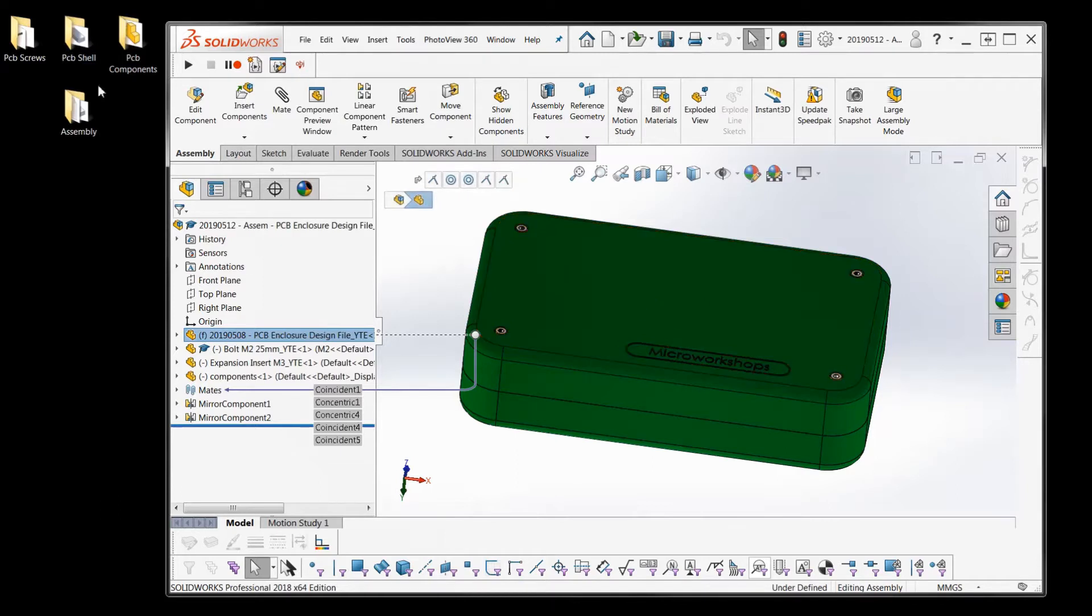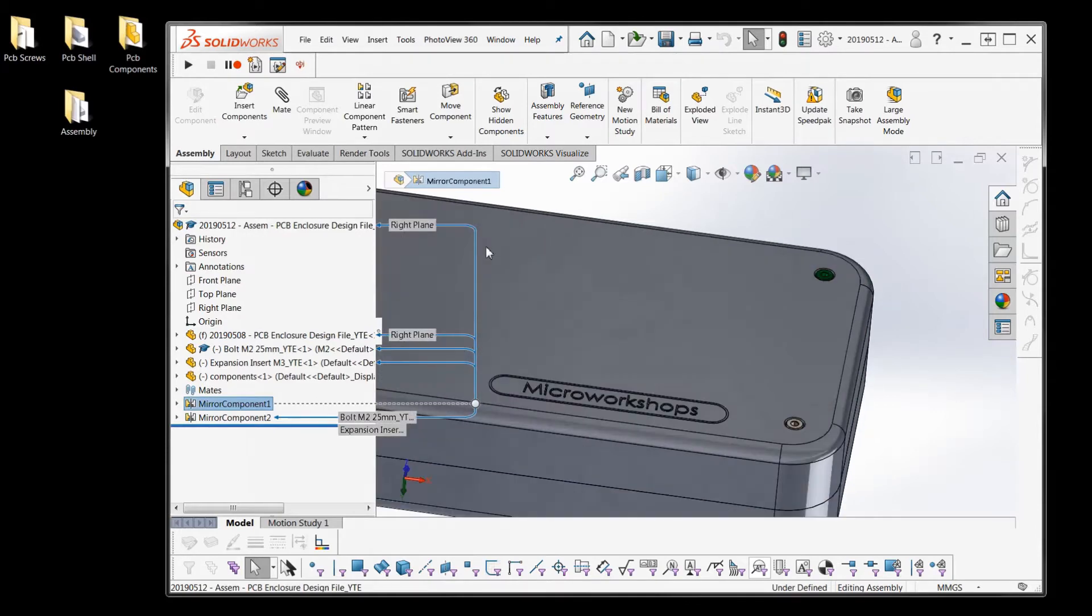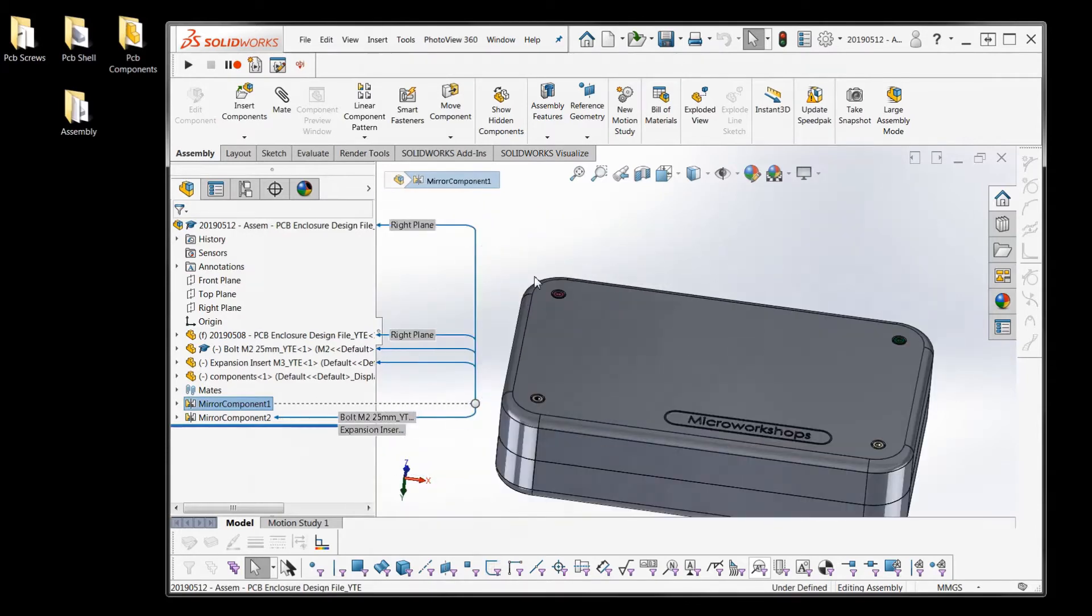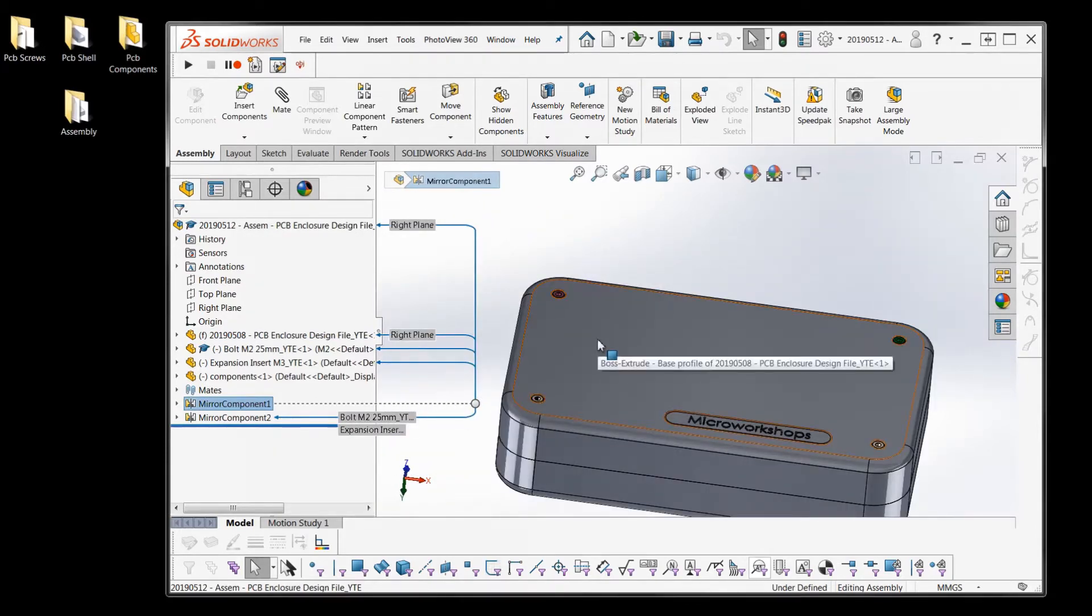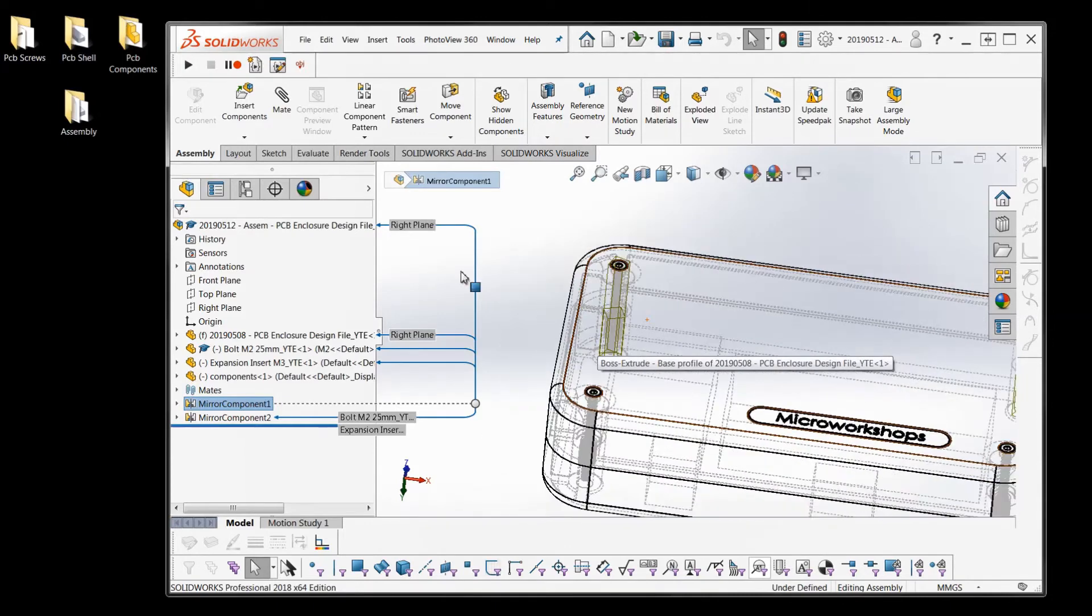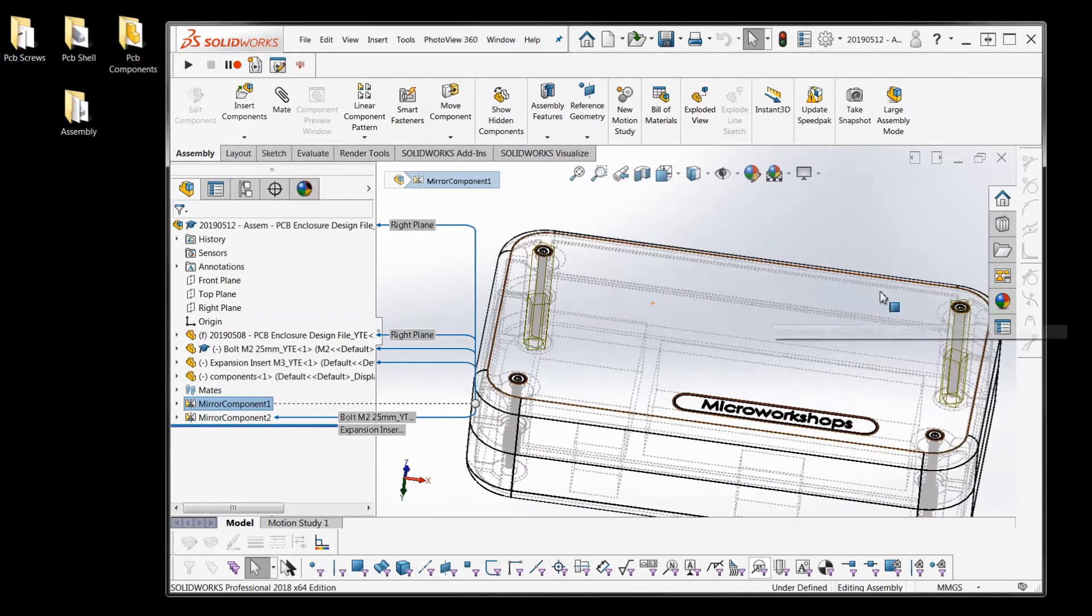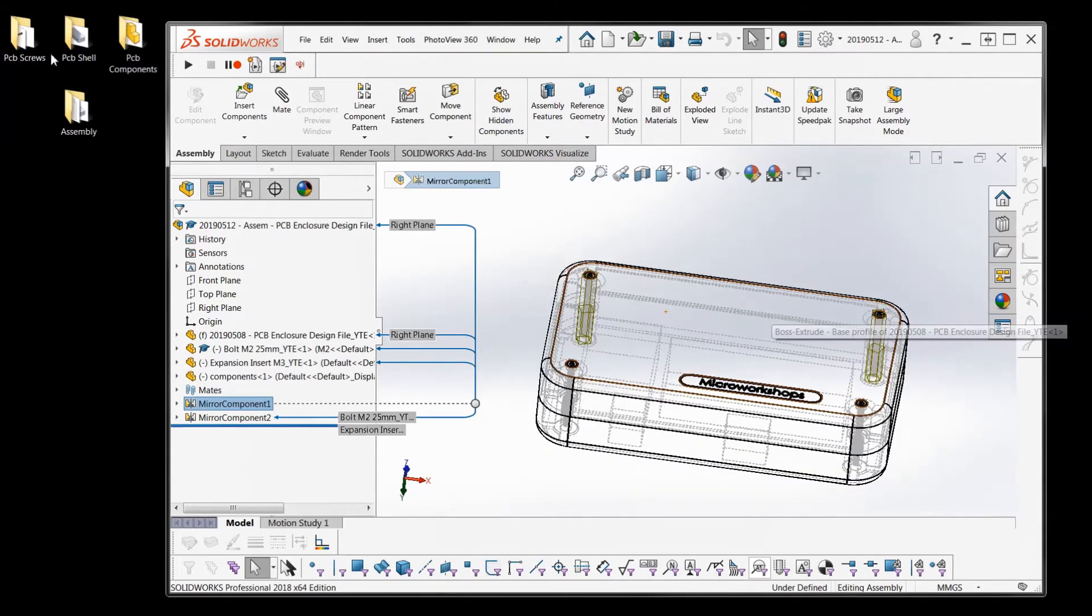So that part is in this folder. We've got the screws and we've got these threaded inserts and they're in the PCB screws folder. So those are just parts in this assembly but they're in there.